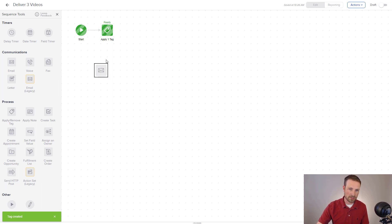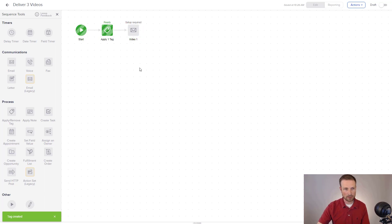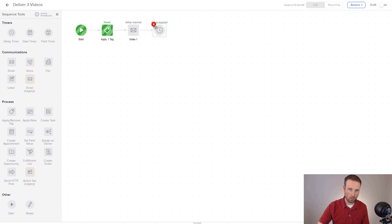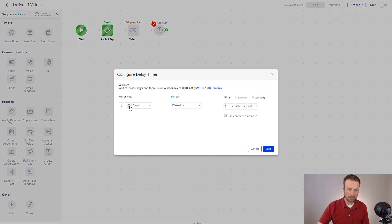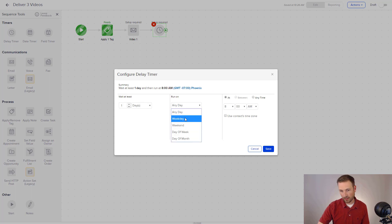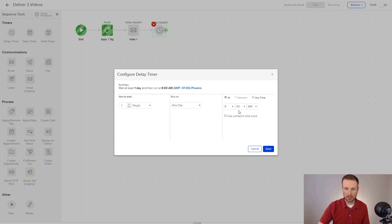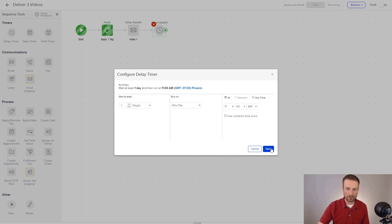And I'm going to send the first video. I want to send these a day apart. So my timers are going to be like this. Delay one day. Let me click into here. Choose one day. Run on any day. Doesn't matter. It could be a weekday or weekend only. But in this case, I don't care. I'm just going to say any day. And then I want to run it at about 11 a.m. the following day.